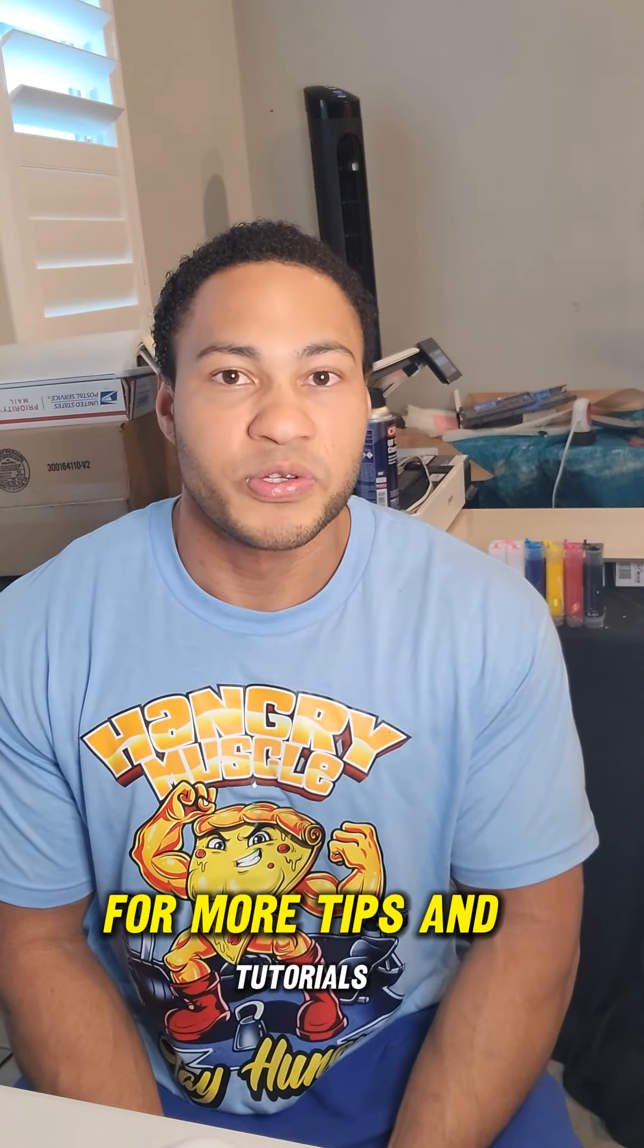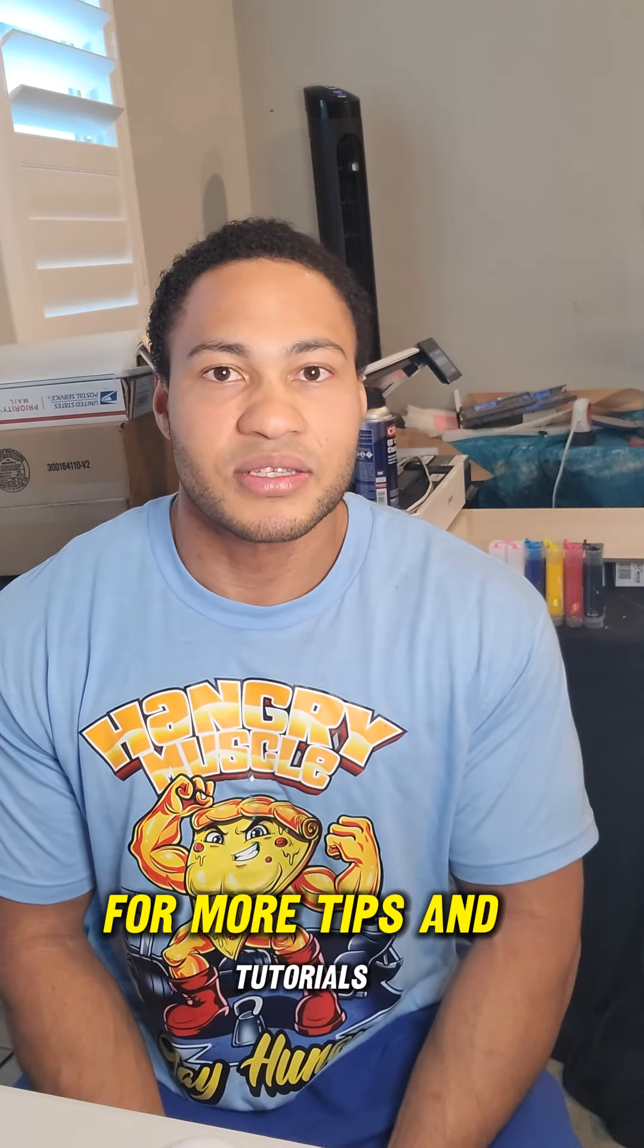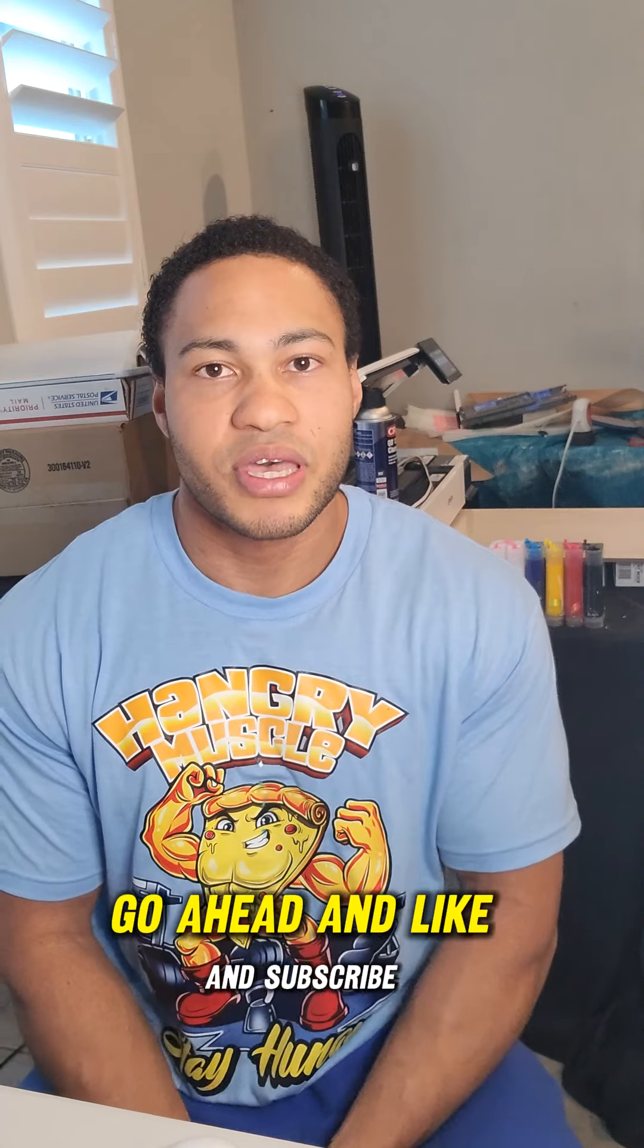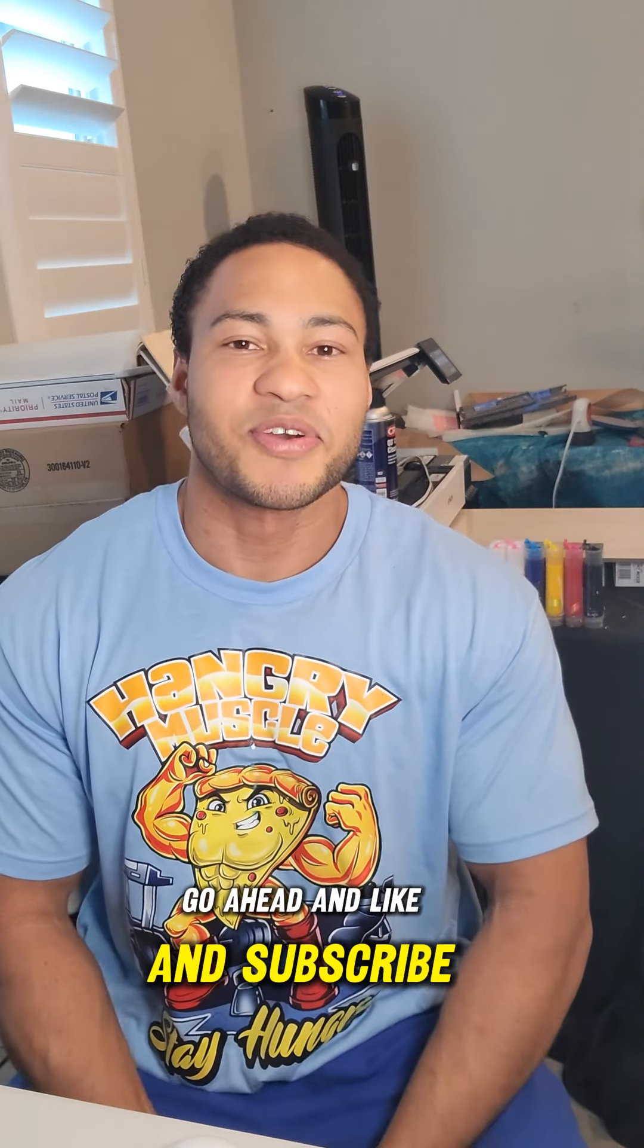For more tips and tutorials, go ahead and like and subscribe below.